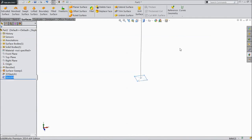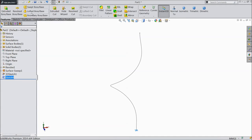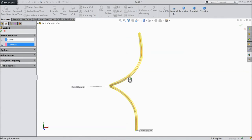Now exit from the sketch. Now go to feature, select swept boss. Select this profile, then select this length. Click OK.